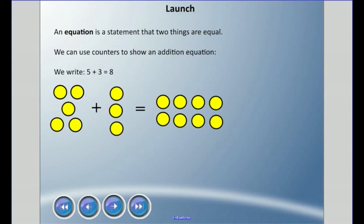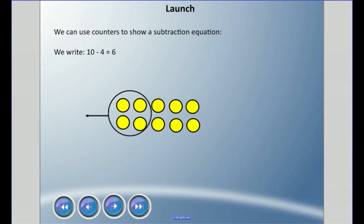Here I have some counters showing 5 plus 3 equals 8. We can also use counters to show a subtraction equation. For example, we can write 10 minus 4 equals 6. So I had 10 counters there, I took away 4, and I'm left with 6.